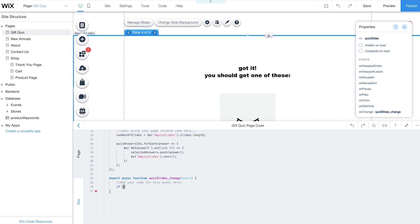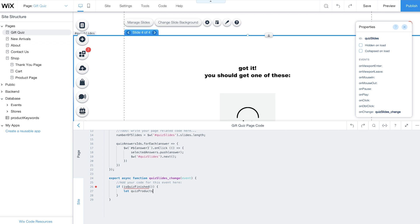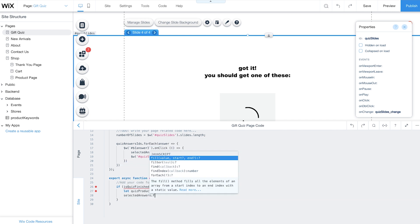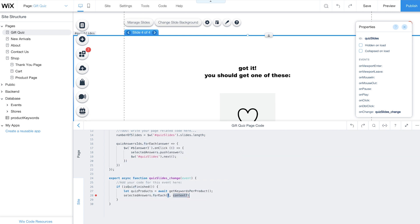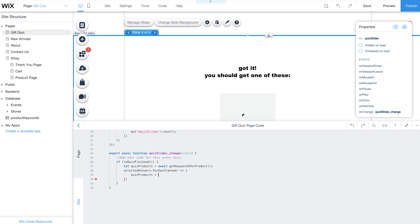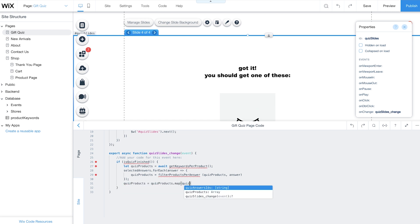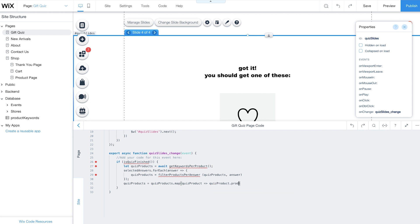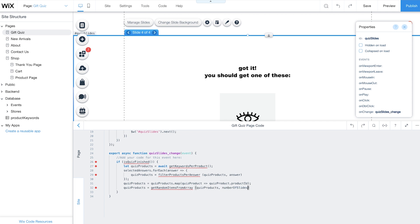Next, add an If condition to check if a customer completes the quiz using the IsQuizFinished function. The function will get all the keywords related to each product from the Products Keywords collection by calling another function, GetKeywordsPerProduct. Now, filter products that don't match your customers' responses using the ForEach method and calling the FilterProductsPerAnswer function. Then use the Map function to extract the IDs of matching products only and add them to the SelectedAnswers array. Then, call the GetRandomItemsFromArray function to select a random group of products from the array. While the code panel may show some errors, you can disregard them. The errors will resolve themselves once you've added the code for these functions.